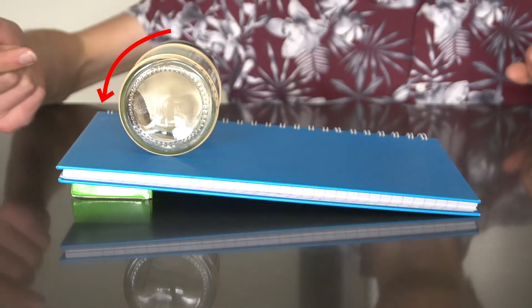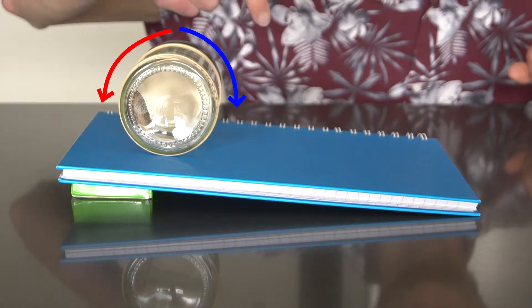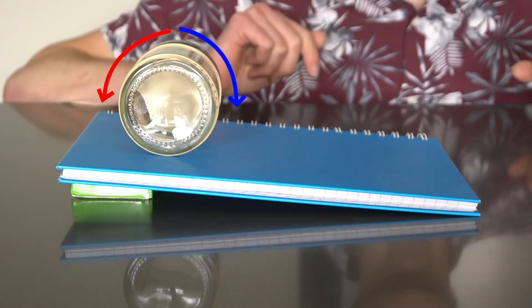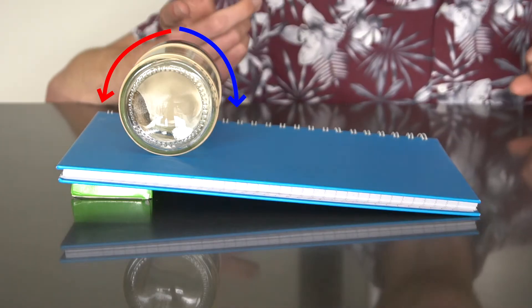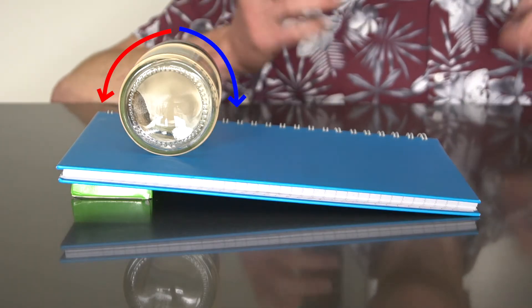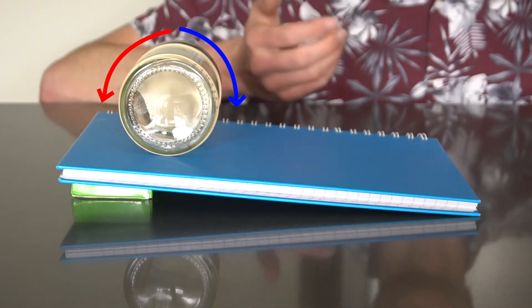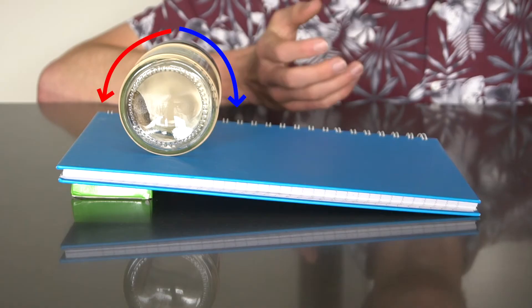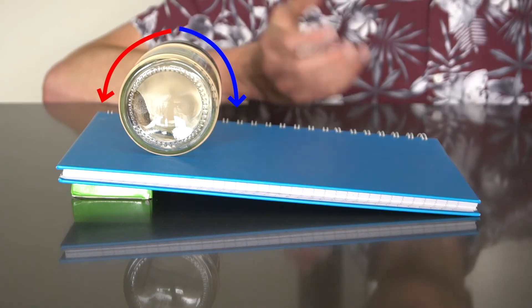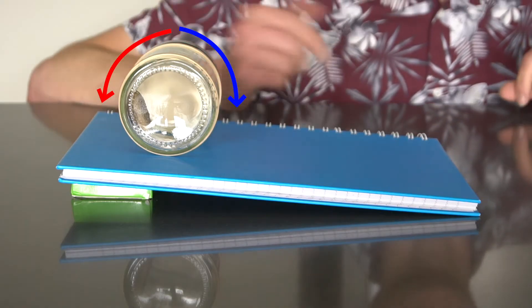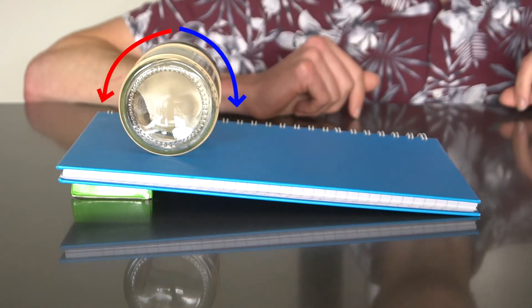But at the same time we've got gravity trying to pull down on the entire jar, trying to roll the jar down the hill. And at the moment, these two forces are balanced, which means that the jar isn't going anywhere.